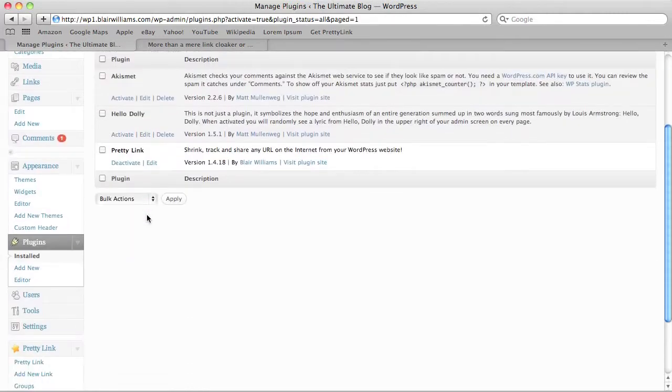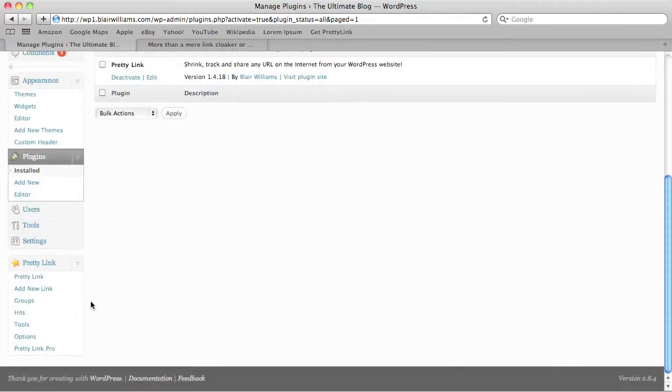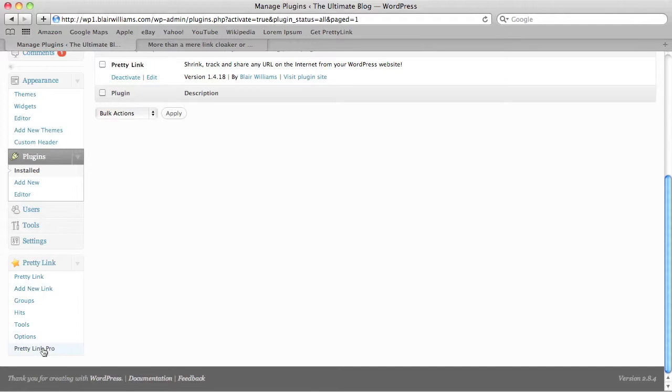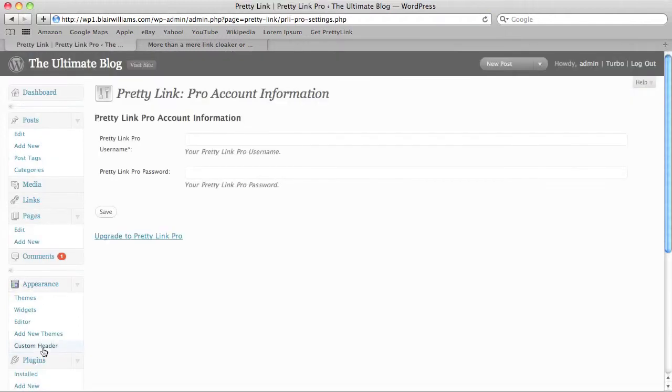Now, obviously if you already have PrettyLink installed, you can skip this step. But now we're going to go down to the PrettyLink menu to the PrettyLink Pro menu item.